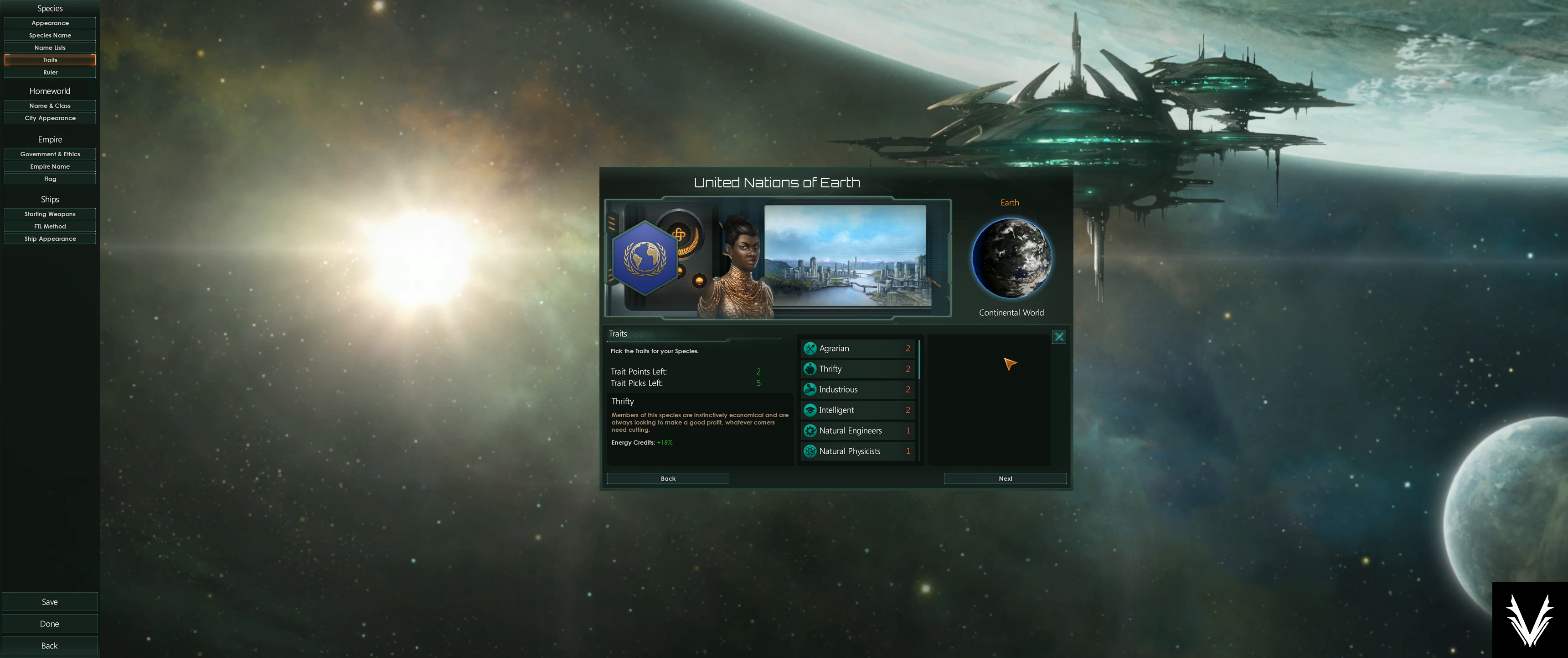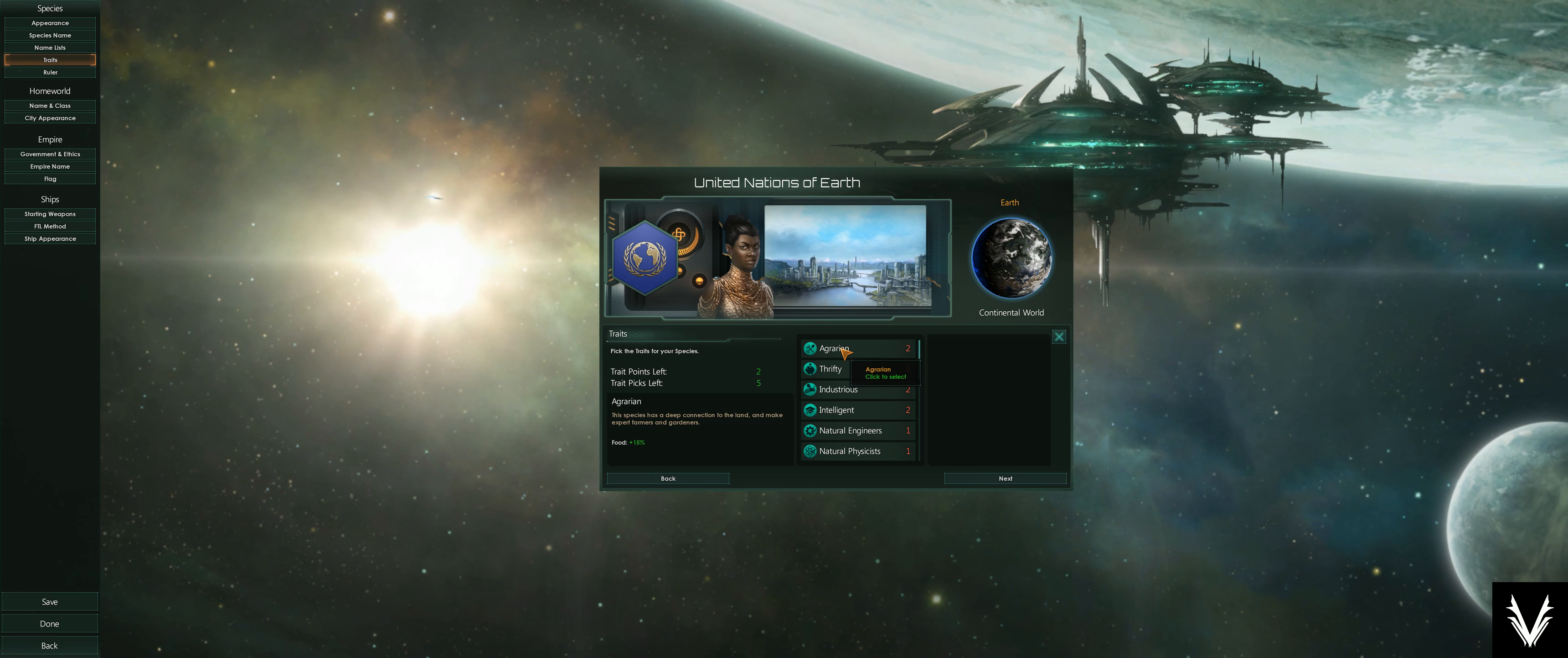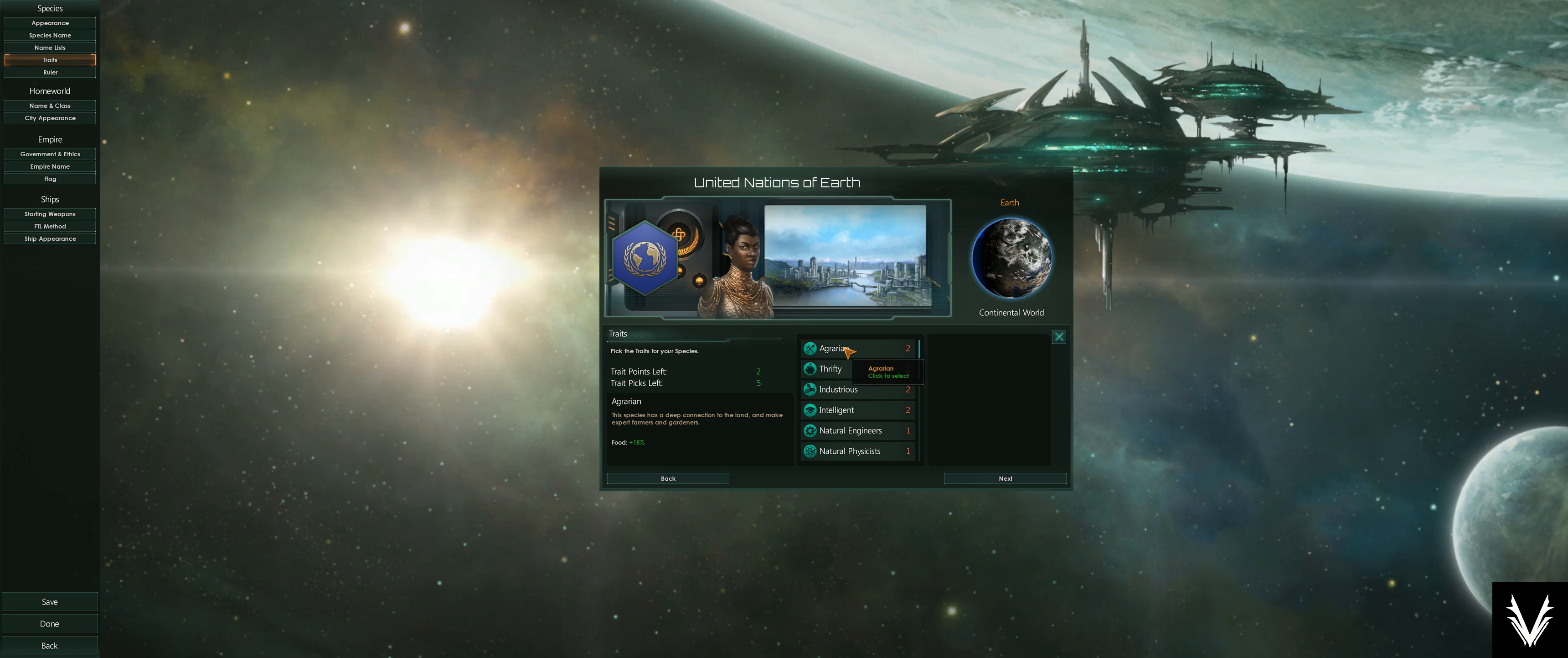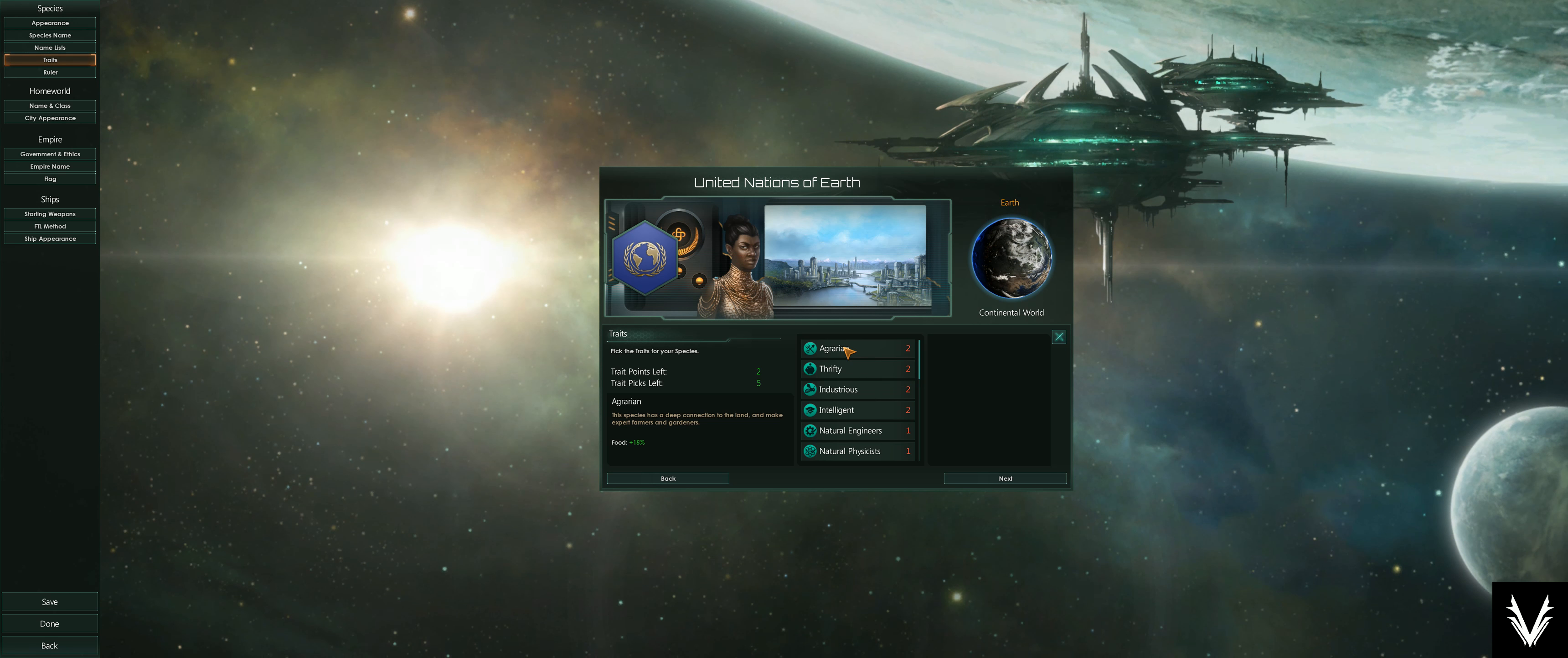Let's look at some of your options. There are items you might want to impact. Agrarian increases your food output by 15%, and that directly impacts how quickly your populations grow.